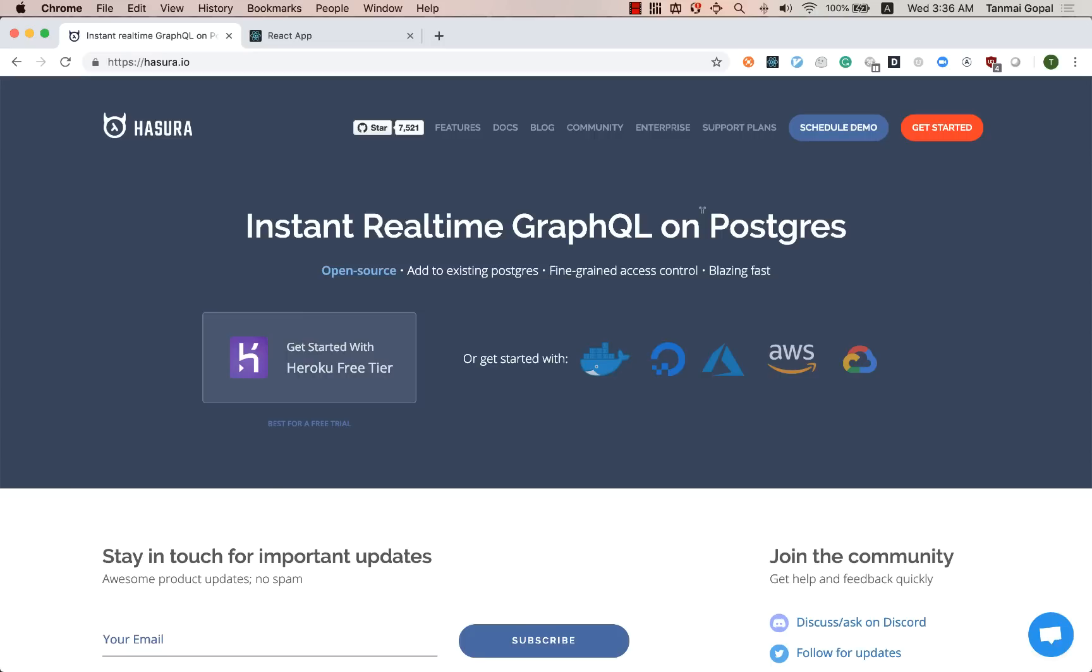I'm going to use an existing database in this demo and then create a view, a Postgres view on it, query that with GraphQL and then build a chart. So let's get started by deploying Hasura on Heroku.